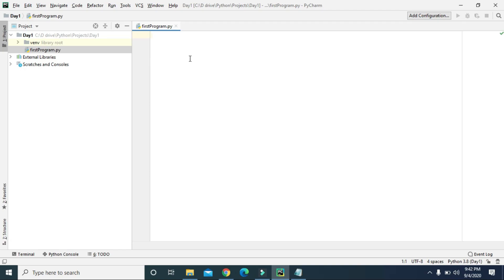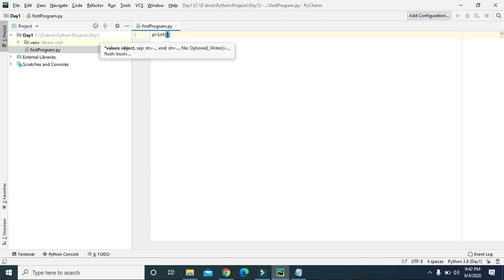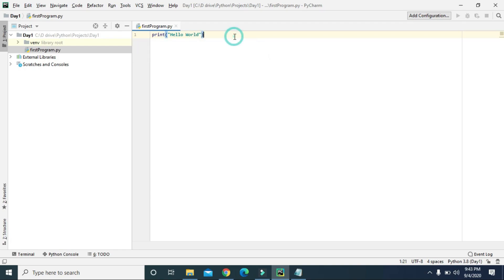As you know, the first step in learning any language is to print 'Hello World' on your screen. In Python, printing Hello World is extremely easy — it just takes one line of code. To print Hello World, type 'print' and then in the parenthesis type 'Hello World', and that's it.